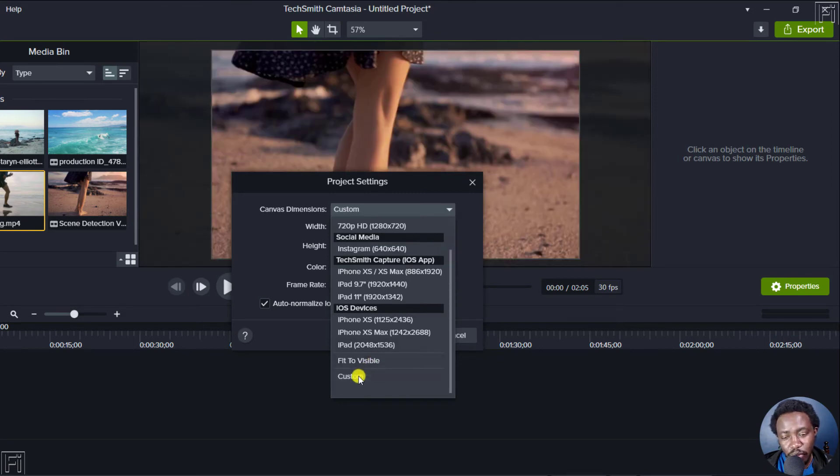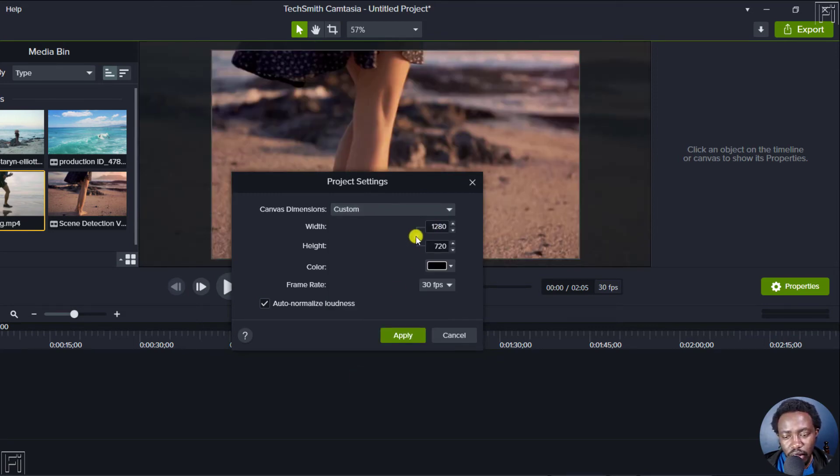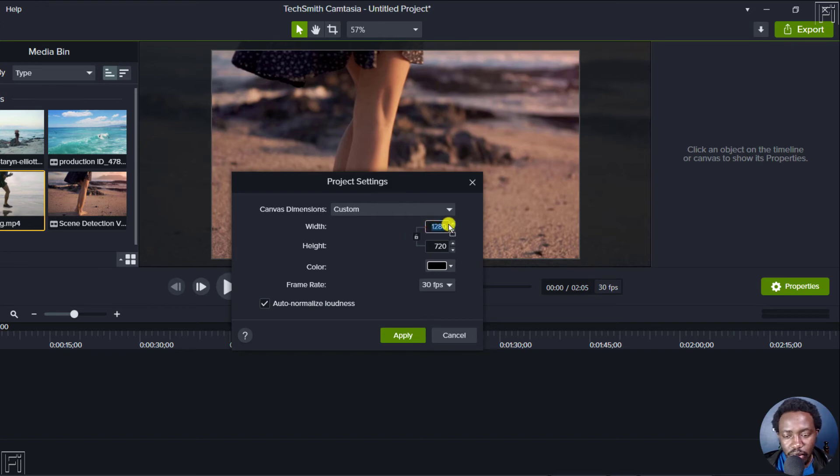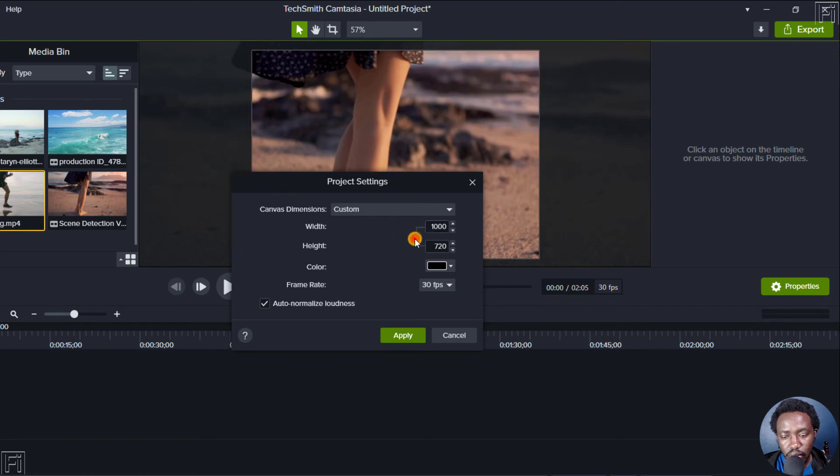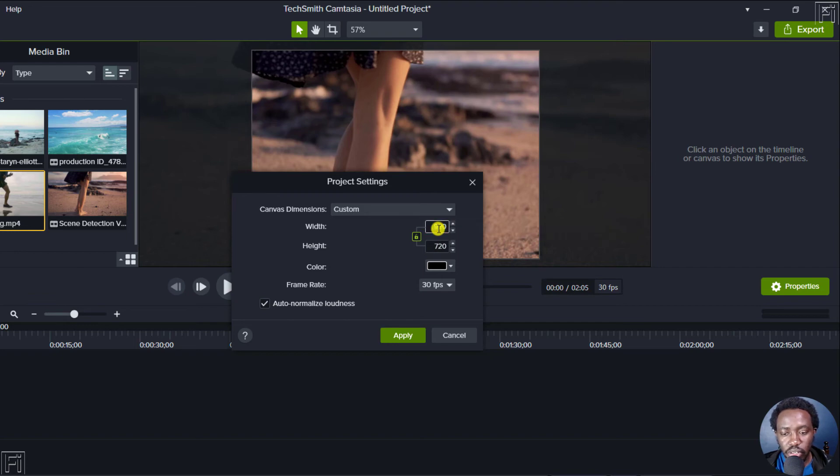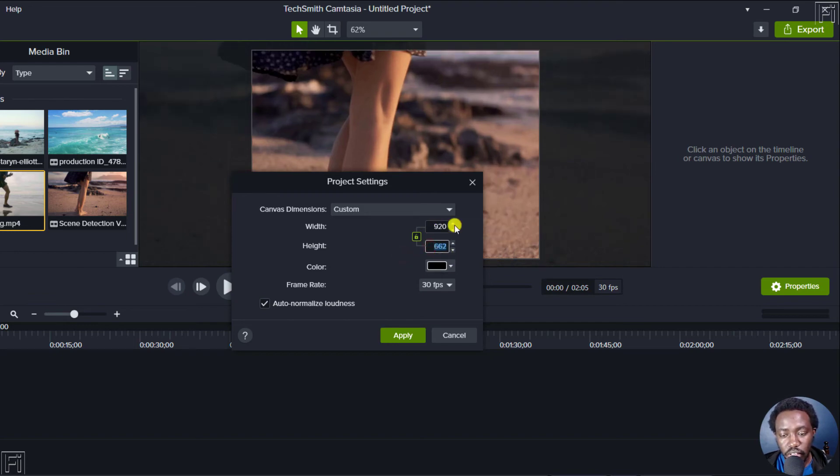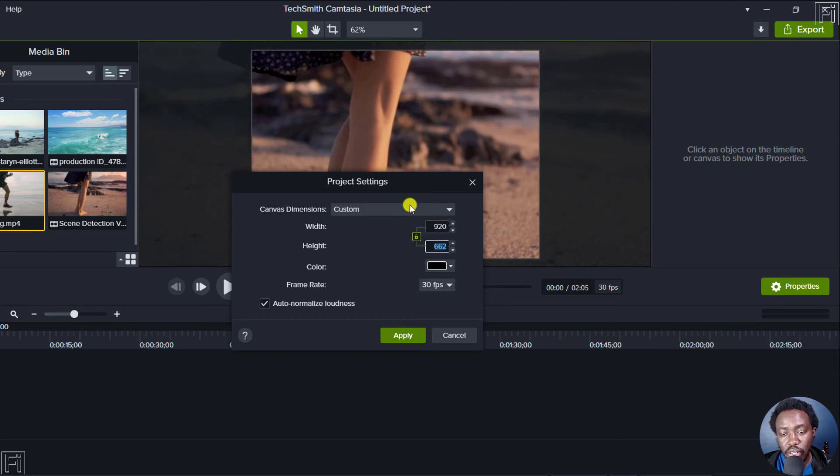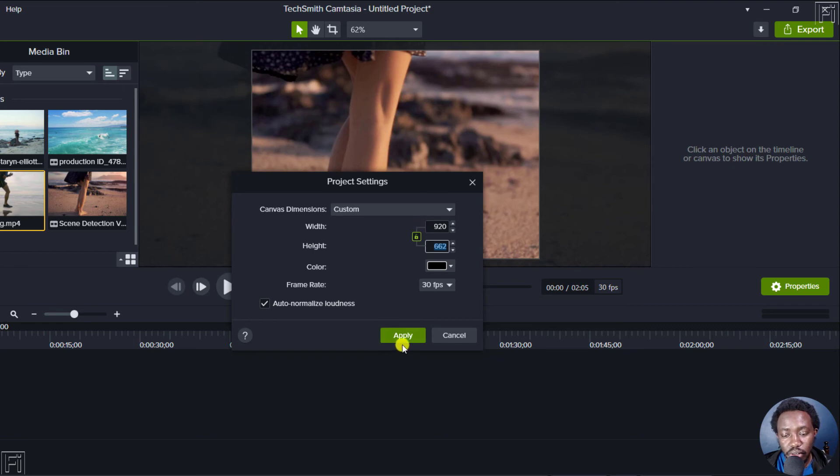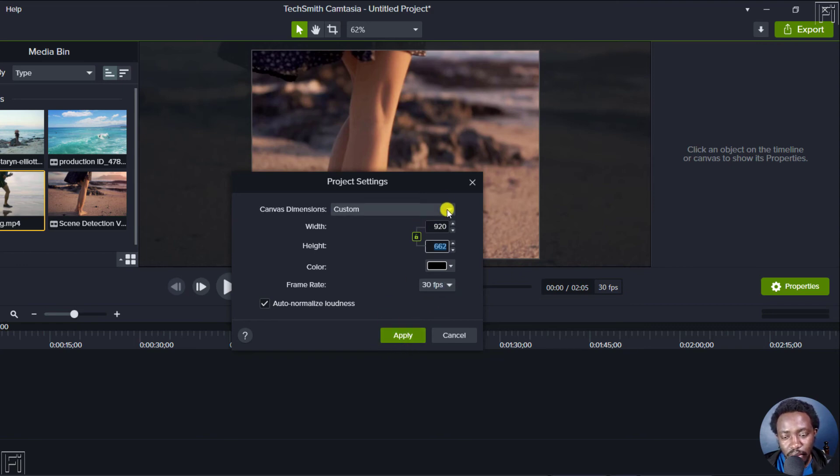But if you wanted to do custom, just click on custom. And then if you change this, let's say we go with something like 1000. If you click on this, it will try and change when you change 920. It changes when you click inside here, it changes to this so that you get a more or less a fitting dimension.